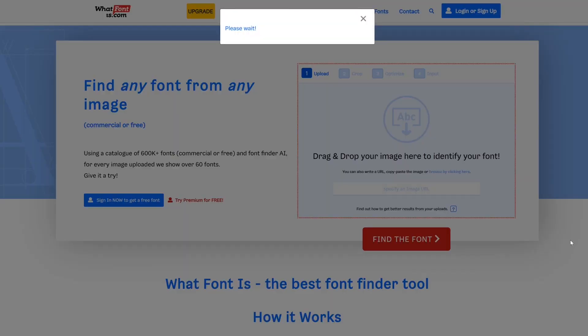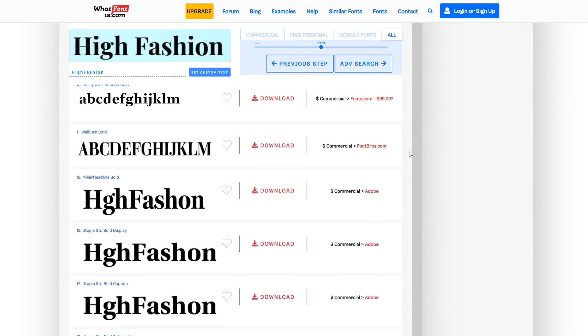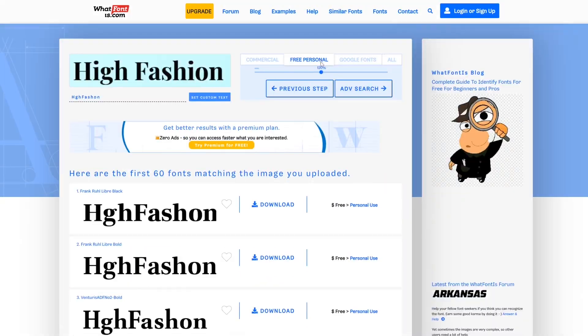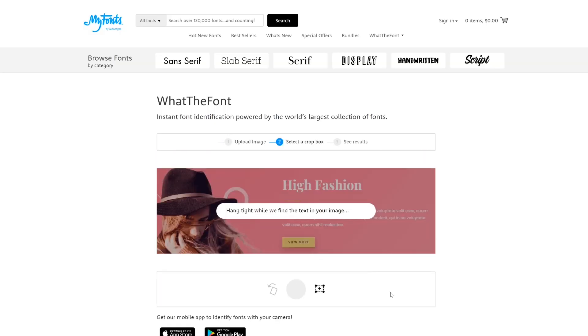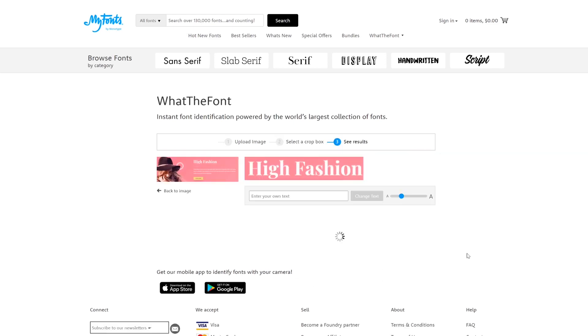Finally, number three: detect fonts in images. We actually did an entire video on this using different tools, so be sure to check that out for more information. However, you could also go to WhatTheFont and upload an image to see if it can identify the font.